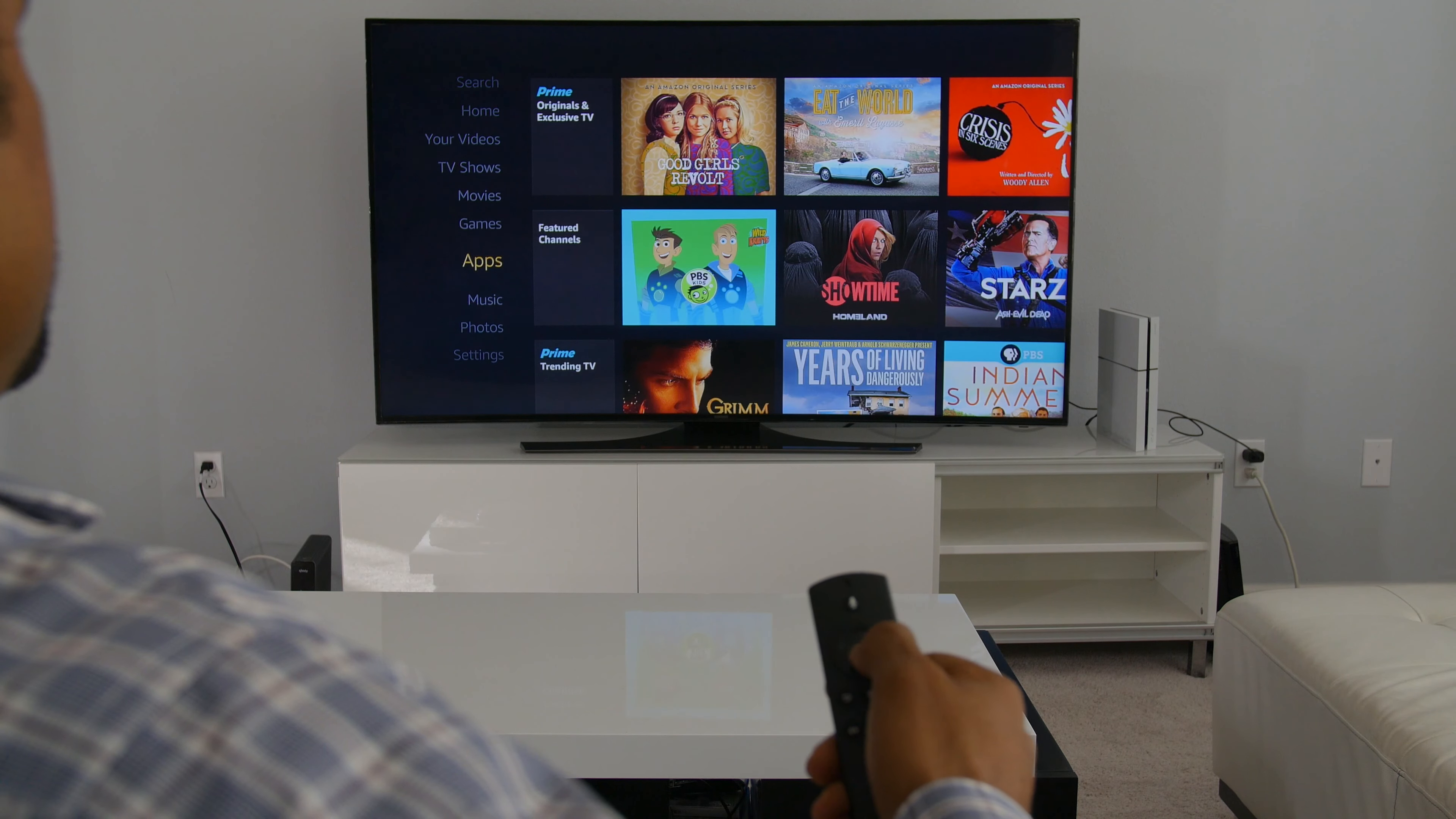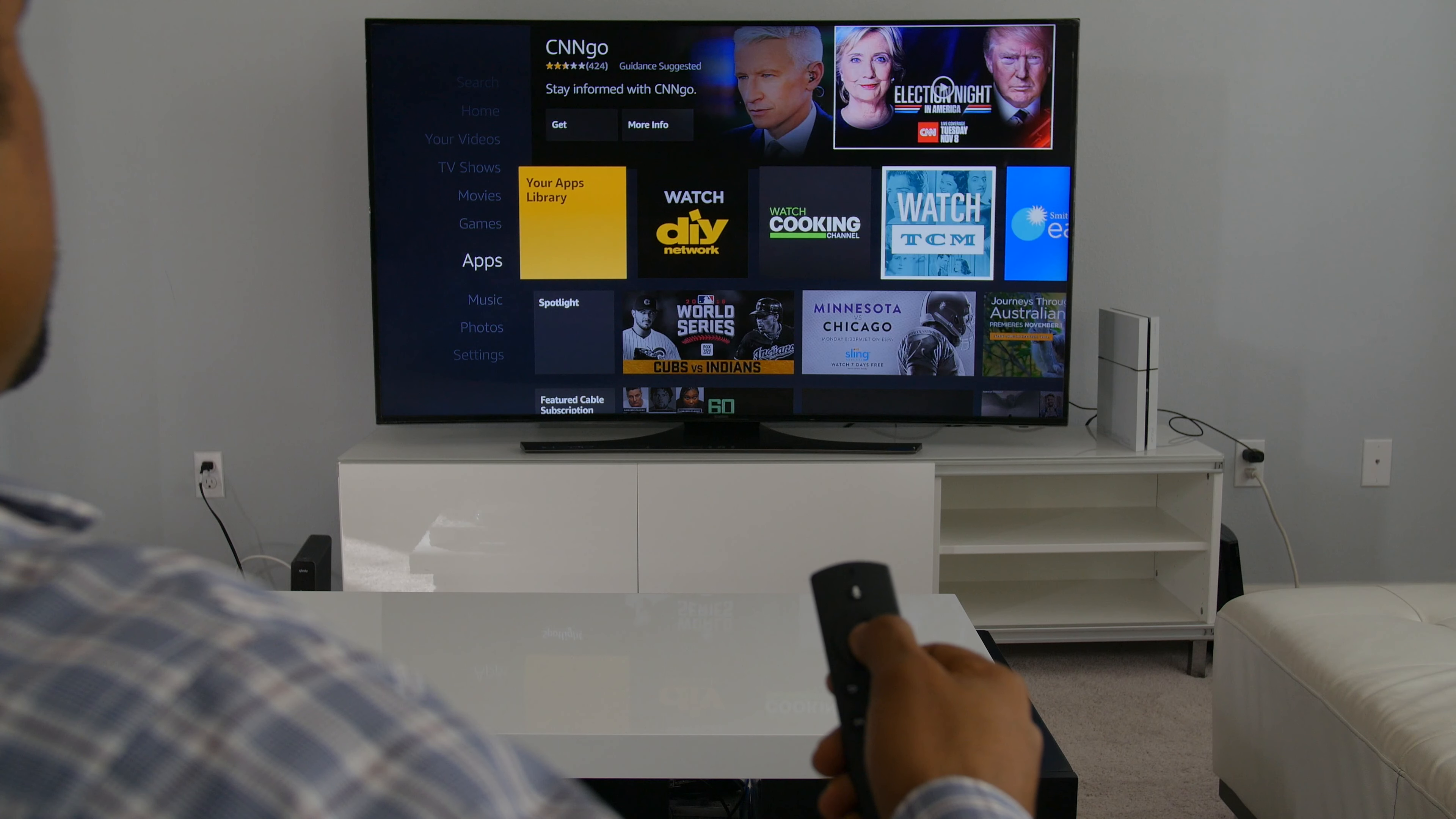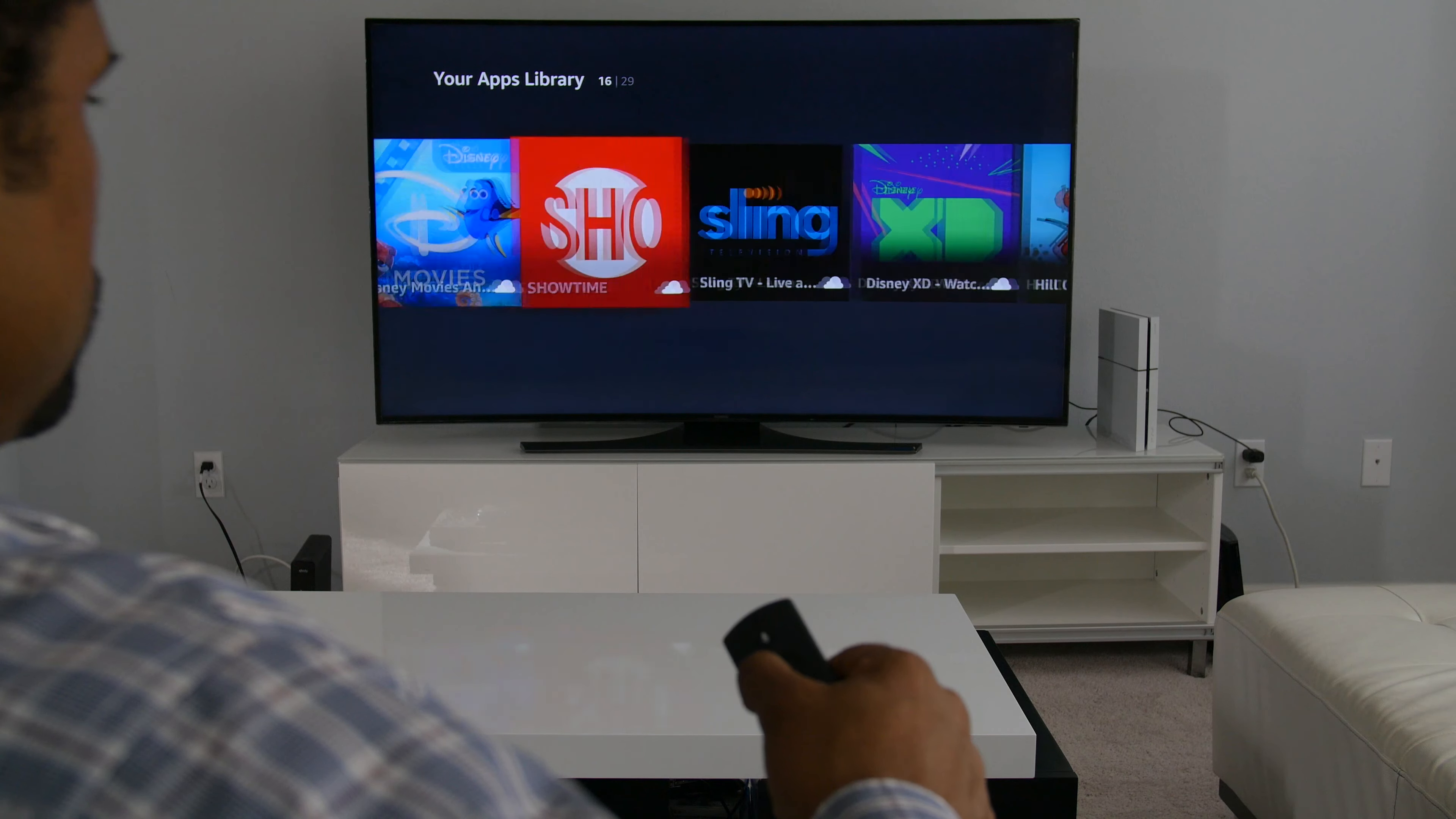Every time I've reviewed an Amazon Fire TV device, whether it was the Fire TV or the Fire TV Stick, I always called out the horrible user experience. The layout was confusing and required far too many clicks to see information.